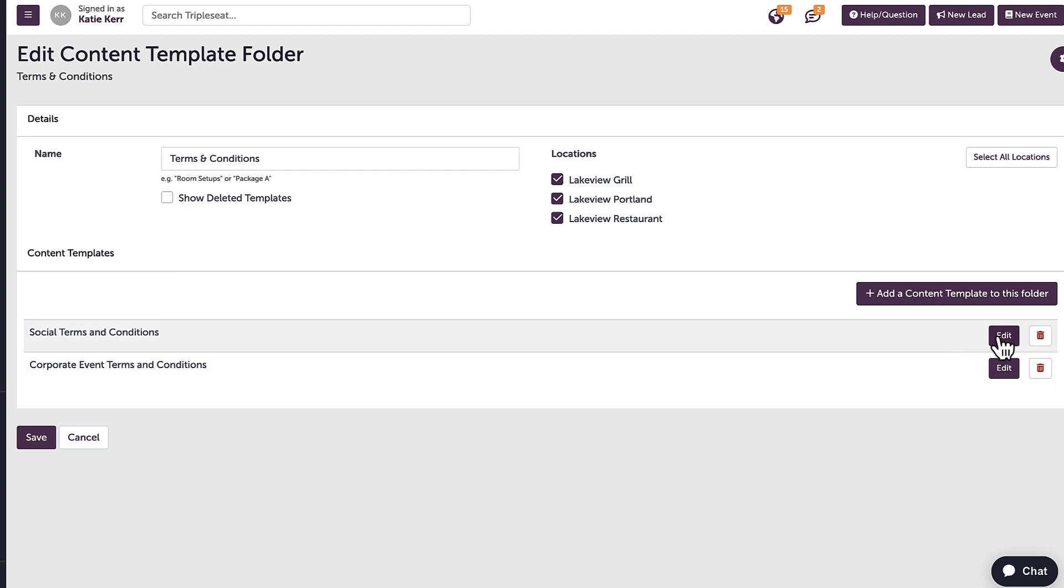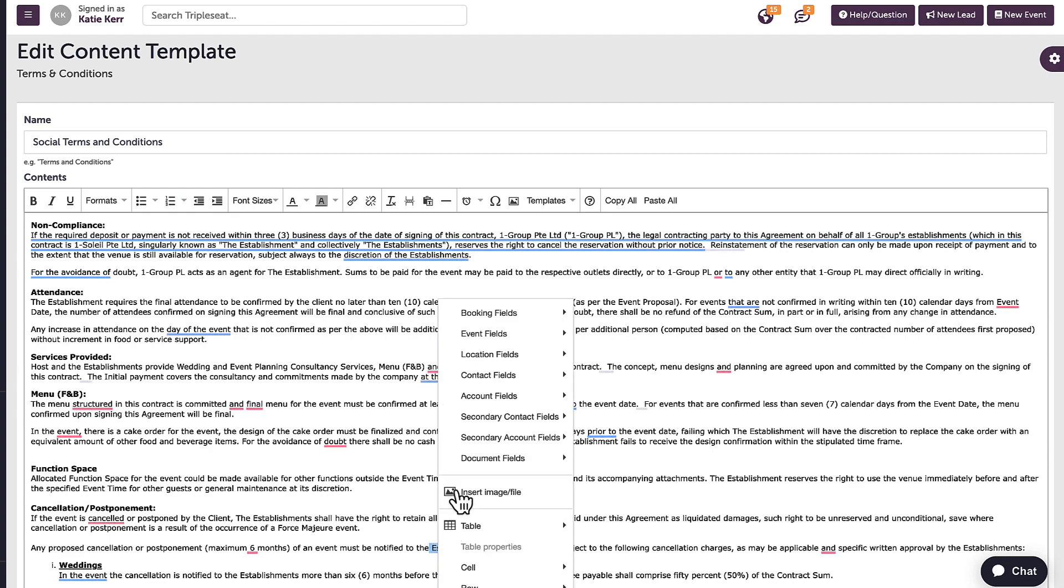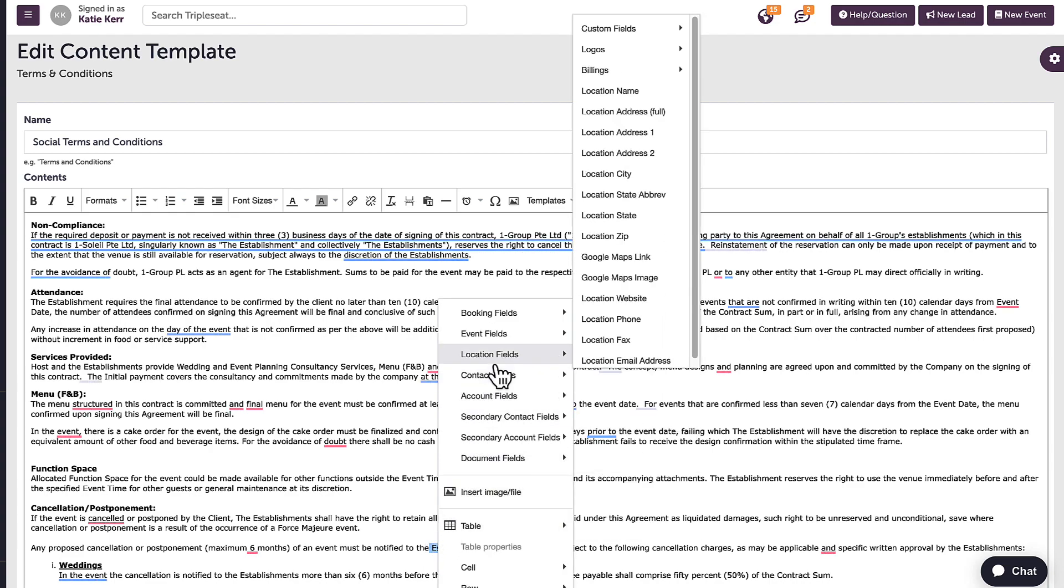As I can use merge fields to autofill information such as location name and event details, these templates are easy to share across multiple locations.